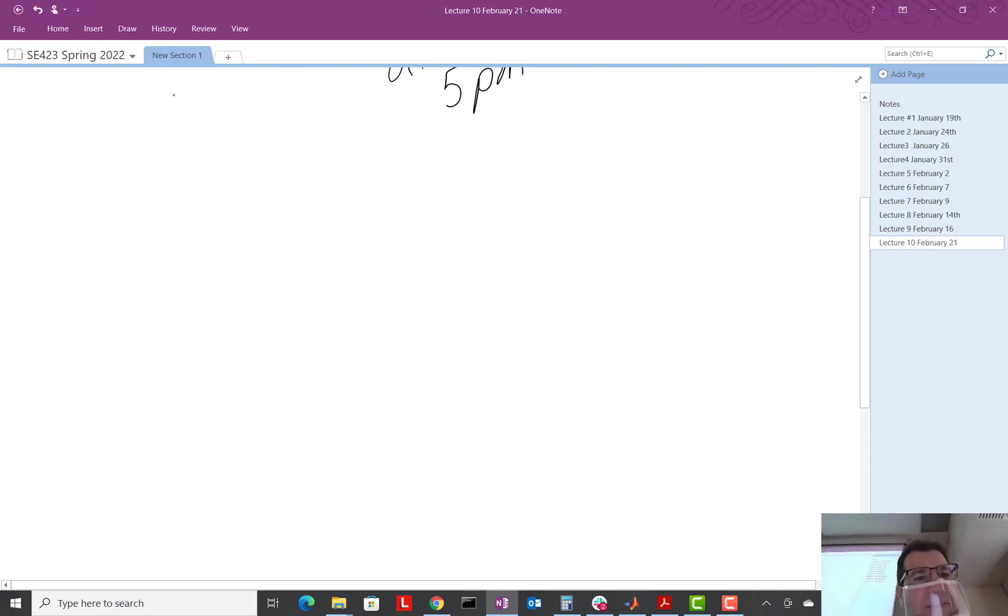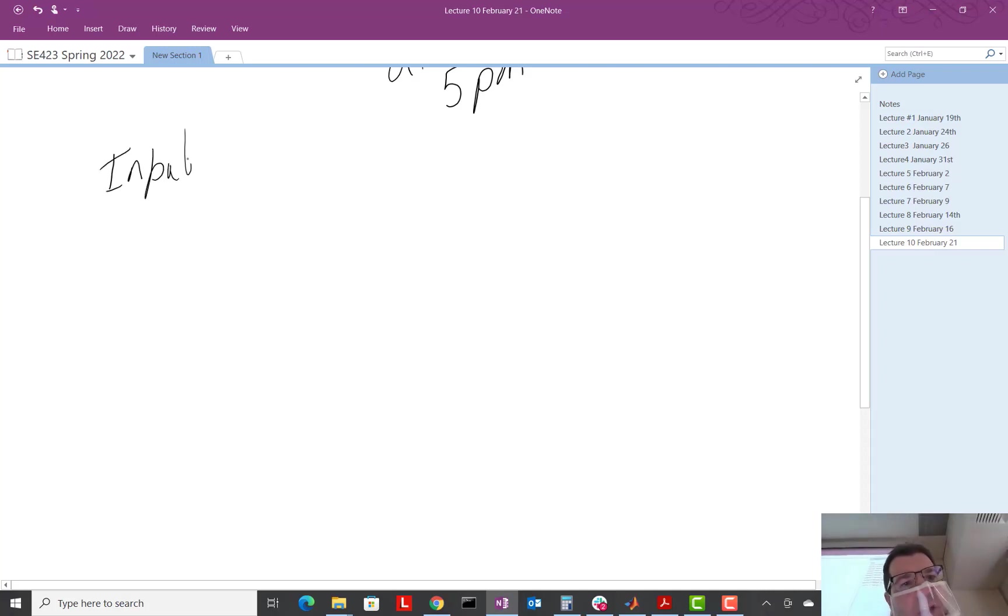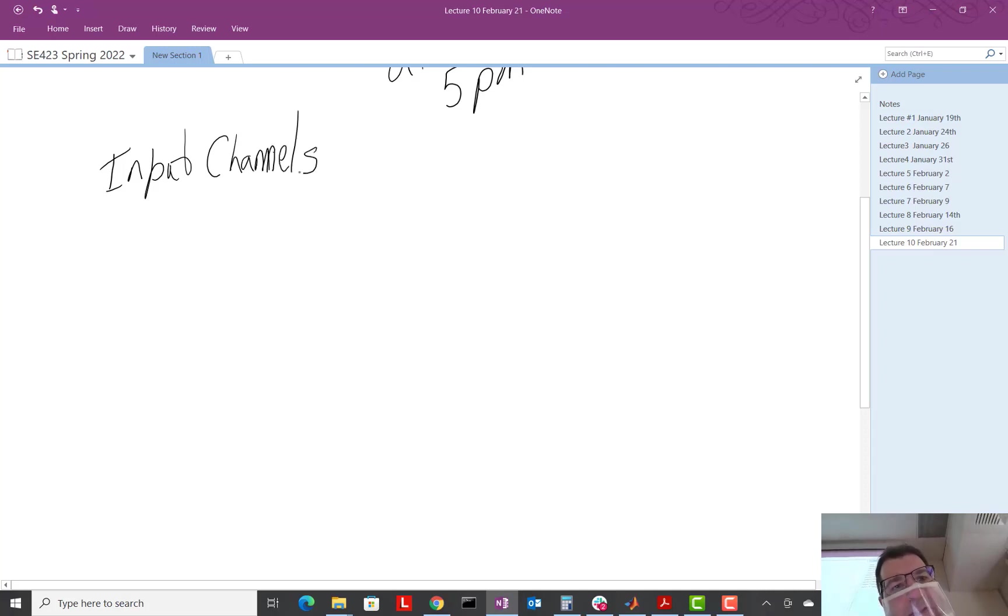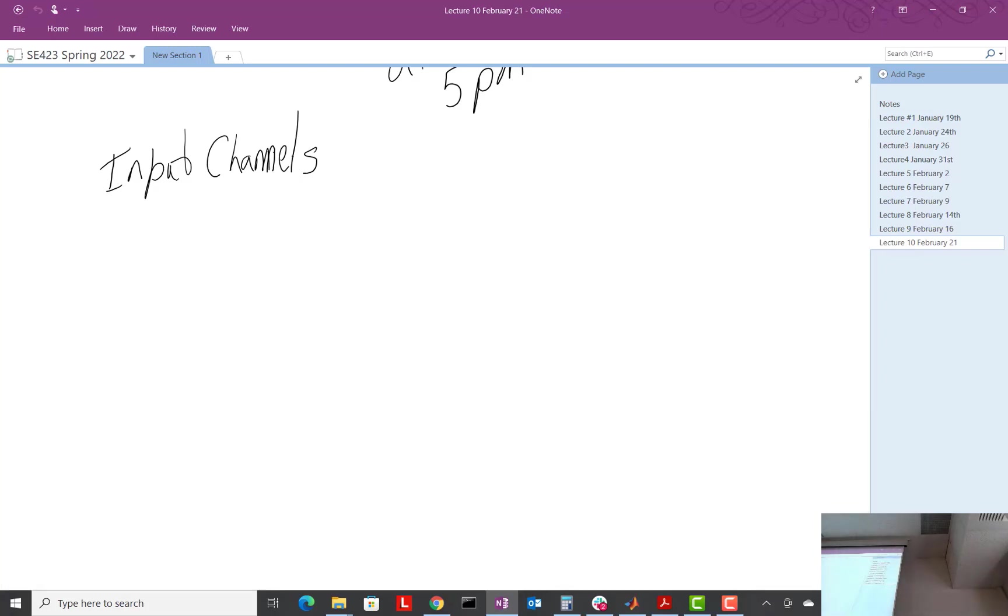We've got the input channels. These are the actual pins that come out to the world of the 28379 chip, right, our processor. And those are the things that bring in our voltages, our input channels.